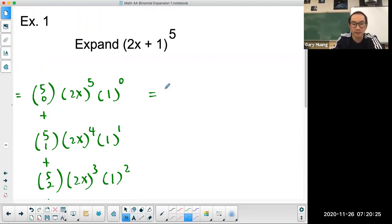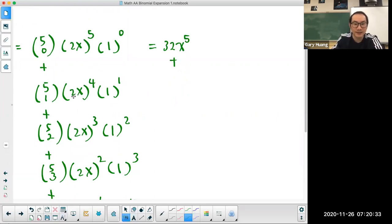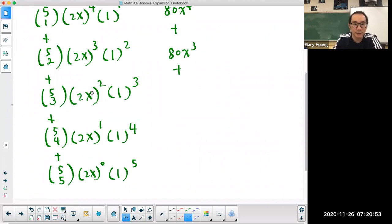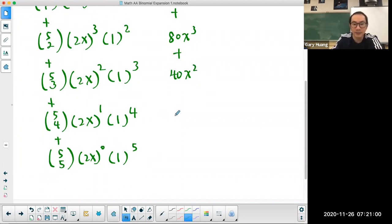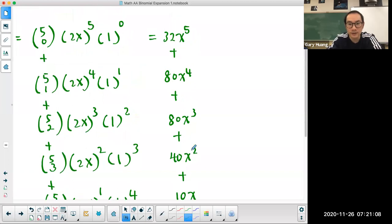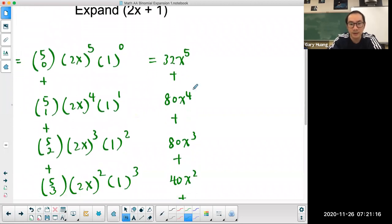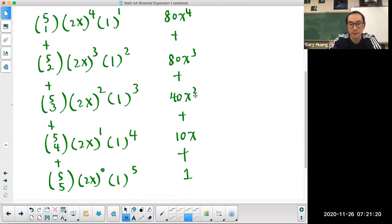Expanding each term: the first is 1 · 32x⁵ = 32x⁵. The second: 5 · 16x⁴ · 1 = 80x⁴. The third: 10 · 8x³ = 80x³. The fourth: 10 · 4x² = 40x². The fifth: 5 · 2x = 10x. The last term is 1. So the full expansion of (2x + 1)⁵ is 32x⁵ + 80x⁴ + 80x³ + 40x² + 10x + 1.